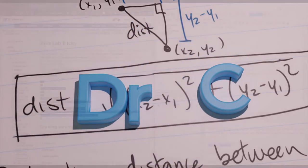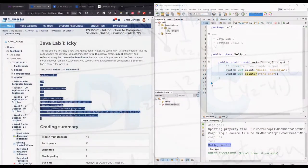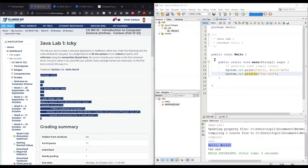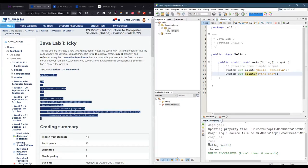Before you do lab one, you should have written and ran a program called Hello or Hello World. That was in the previous video, and it should print out one or two lines that say something like hello and whatever you want after that.